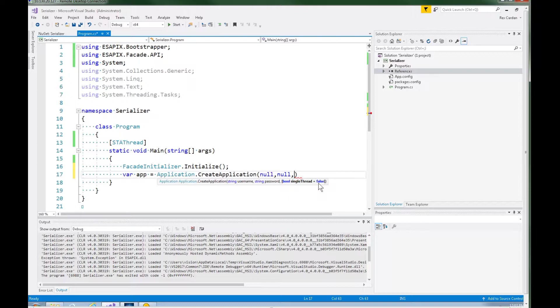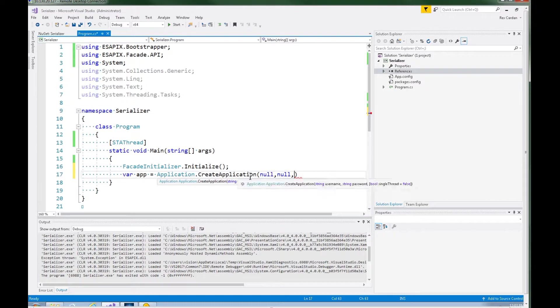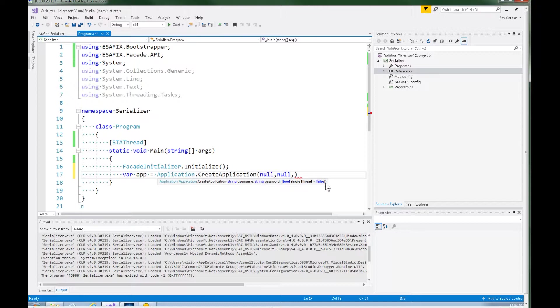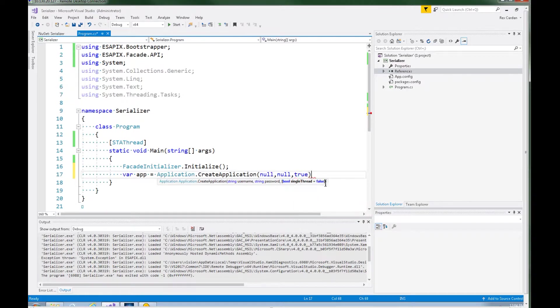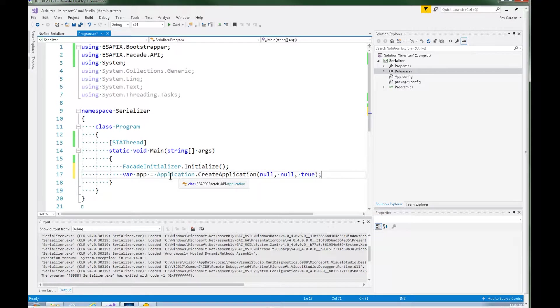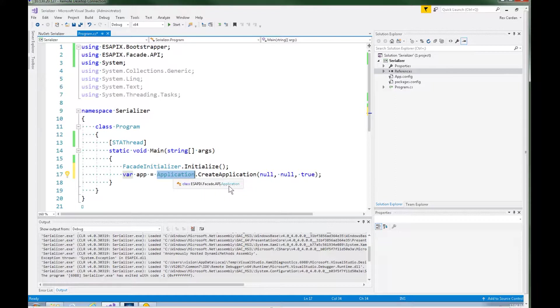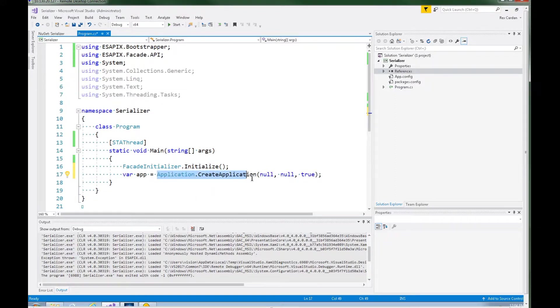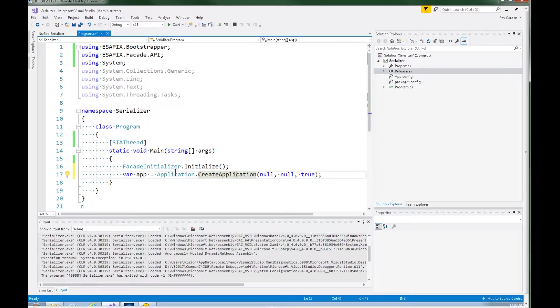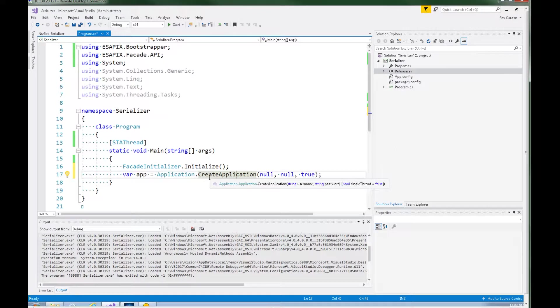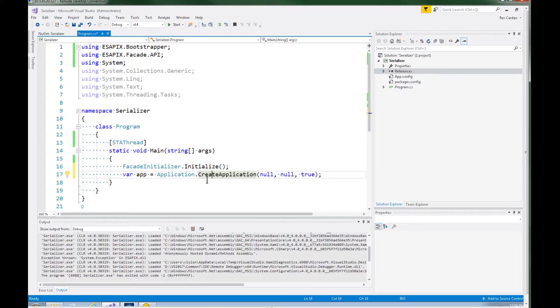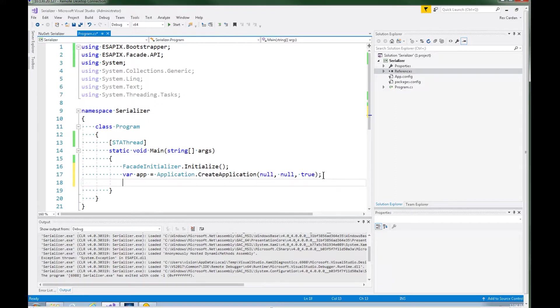And then you can see there's another option on this method and it says whether you want to use a single thread or not. By default it's false. And in this case I actually do want it to be on a single thread. And this is not the application class that is in the Eclipse scripting API. This is a wrapper which is in the facade namespace of the Eclipse scripting API X library. The reason why we're using facades here is because everything that comes out of this every time we call a method it's going to be wrapping them in facades. And facades are easier to serialize when you're using the ASAPI X library.